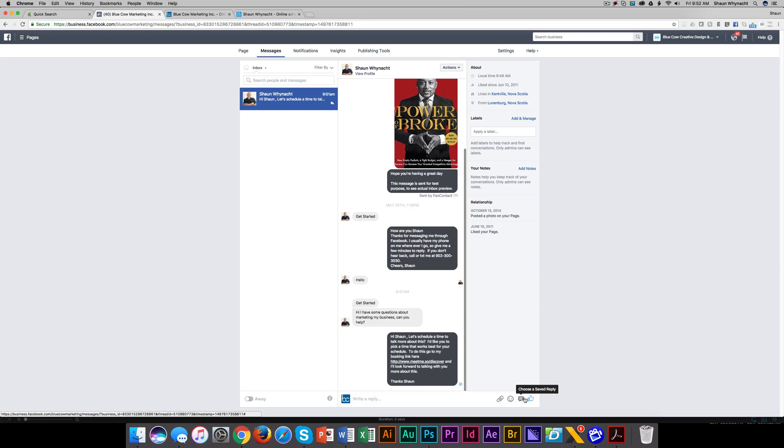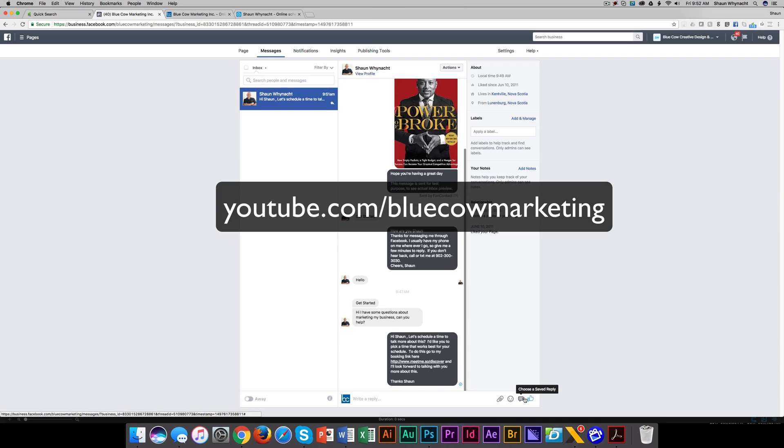So thanks for watching, and we've got more videos like this on our YouTube channel. If you want to check it out, youtube.com/bluecowmarketing.